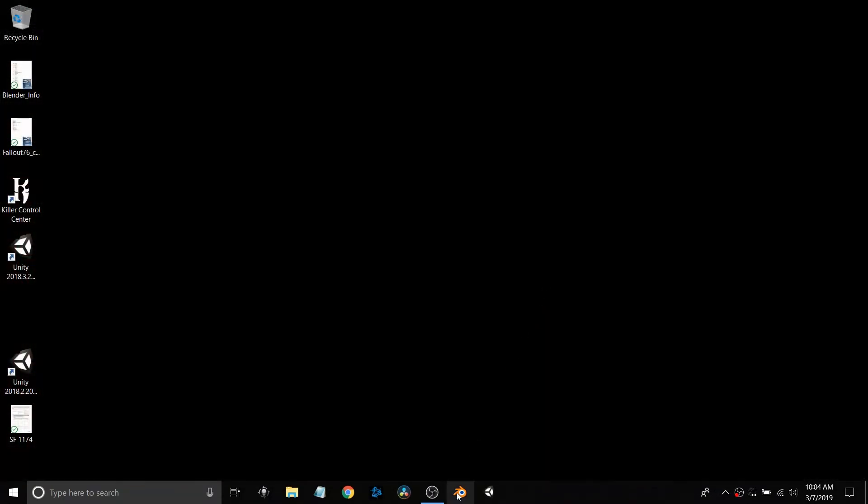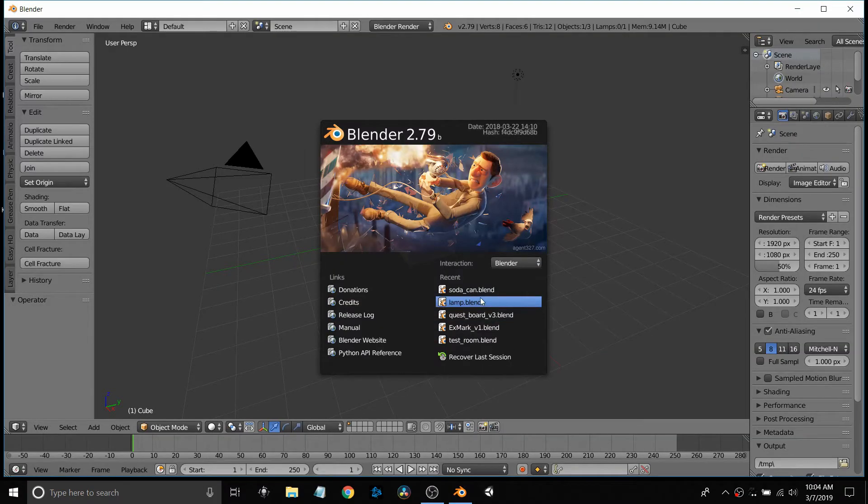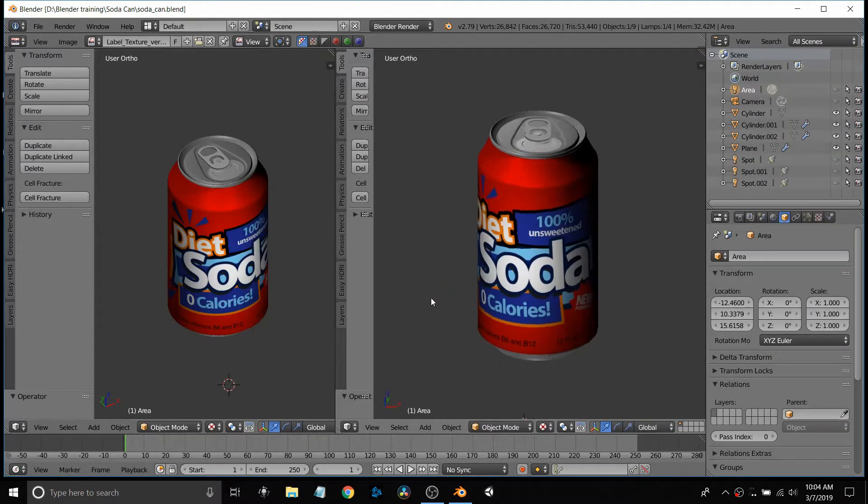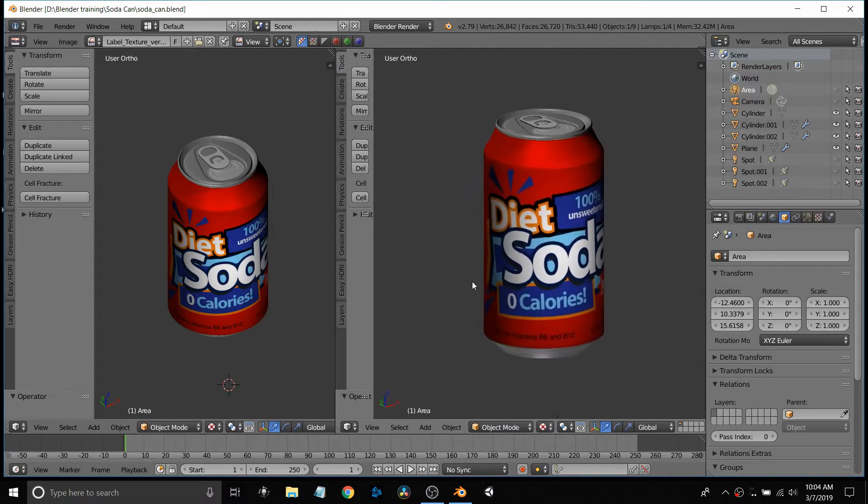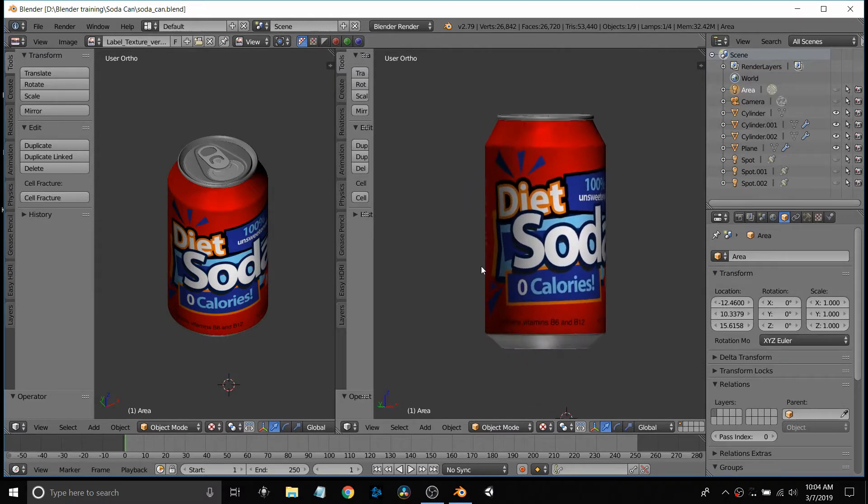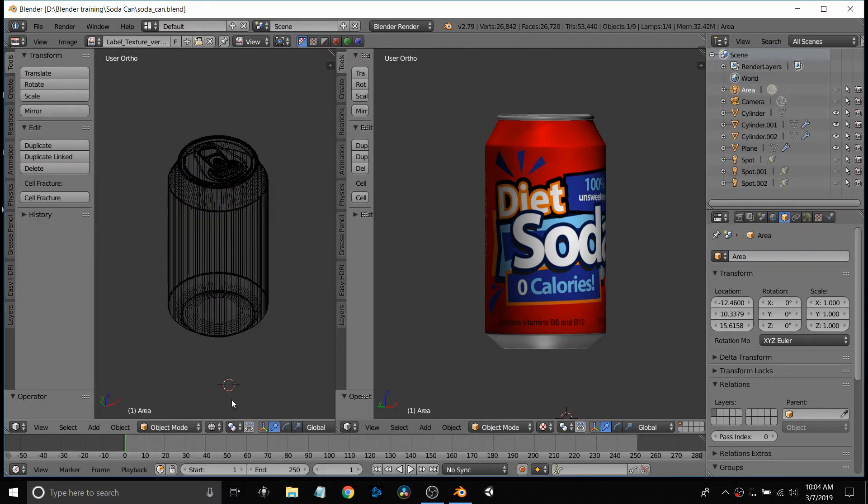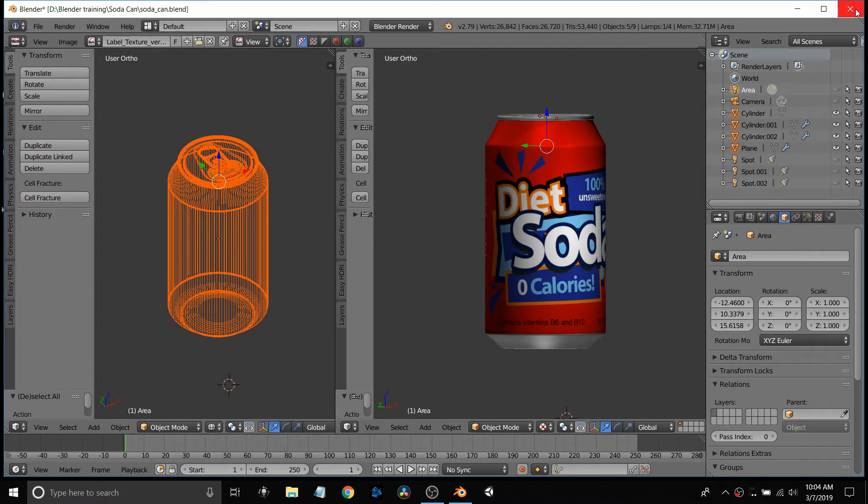First I'm going to start off with Blender, the 3D modeling package that I use. By the way, all these are free packages, none of them are paid for. This is a soda can that I developed using a tutorial. You can see the wireframe on the left.